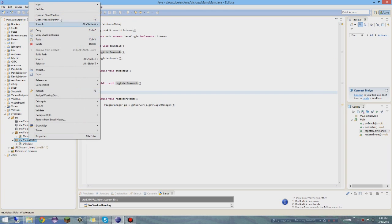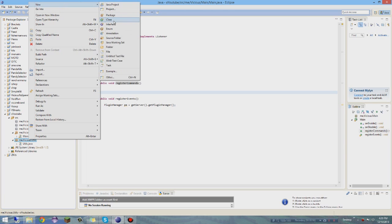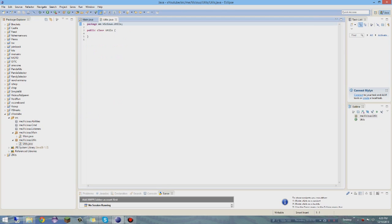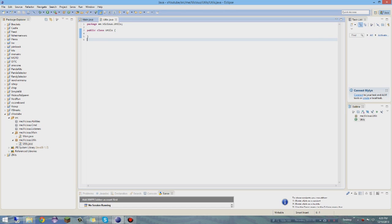So now we're going to get into the Utils class. Right-click, New > Class, and name it 'Utils' with a capital U. This is basically where you store things that you use a lot - you can store your ArrayLists here and all sorts of things. This is going to be for a kit plugin mini-series where we go into basic kits like viper and all that good stuff.